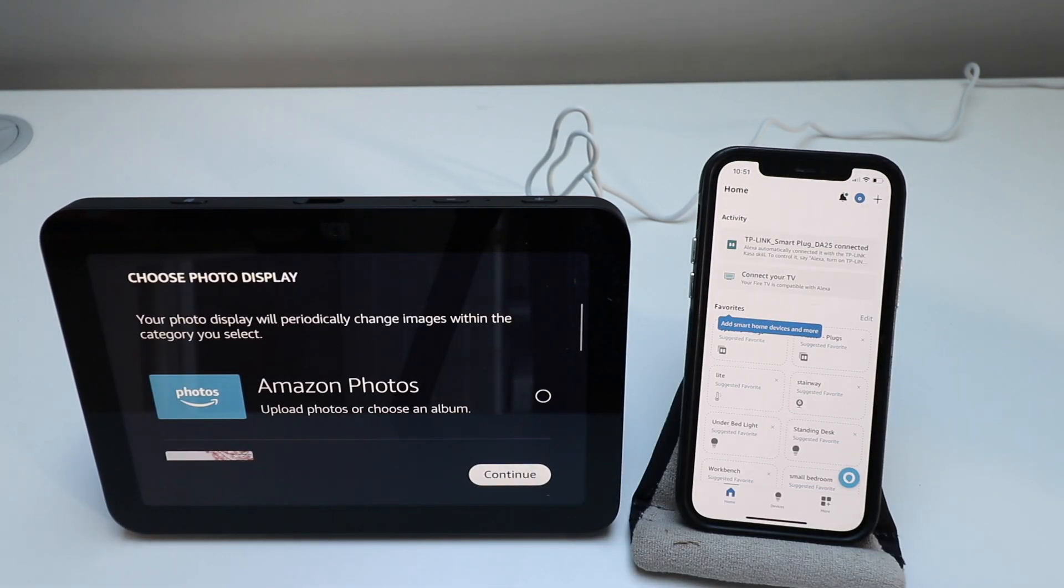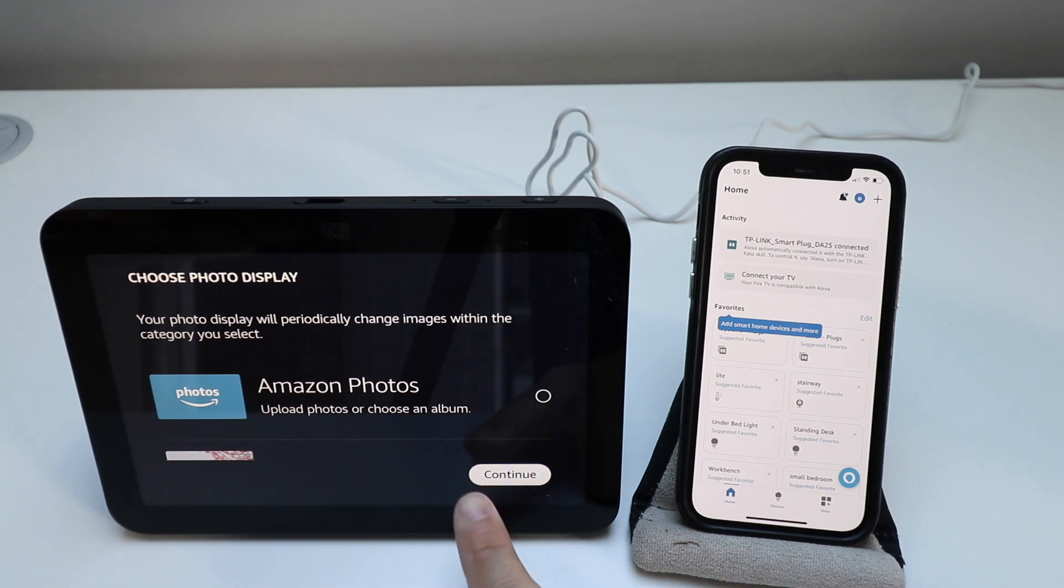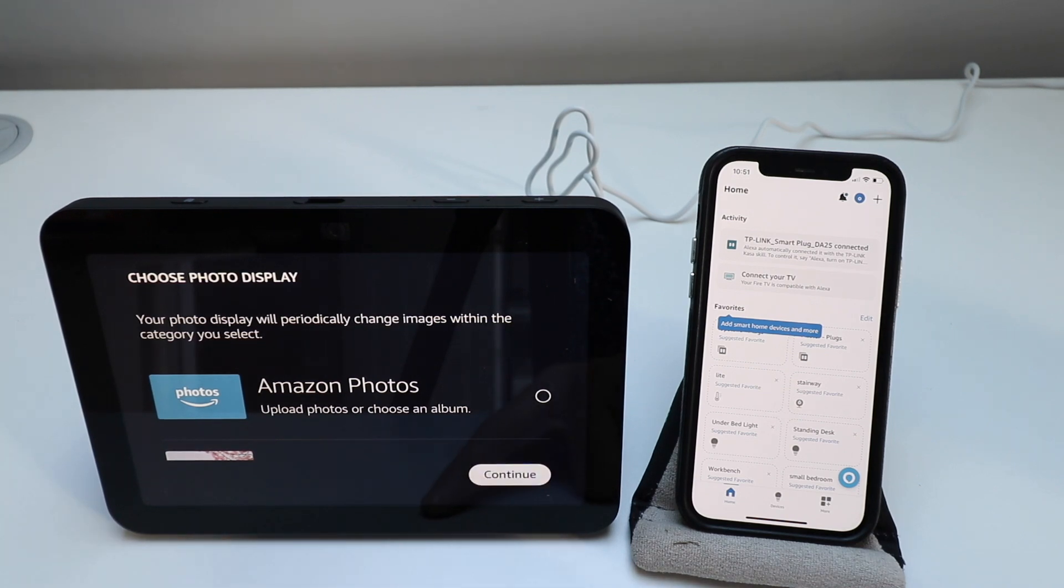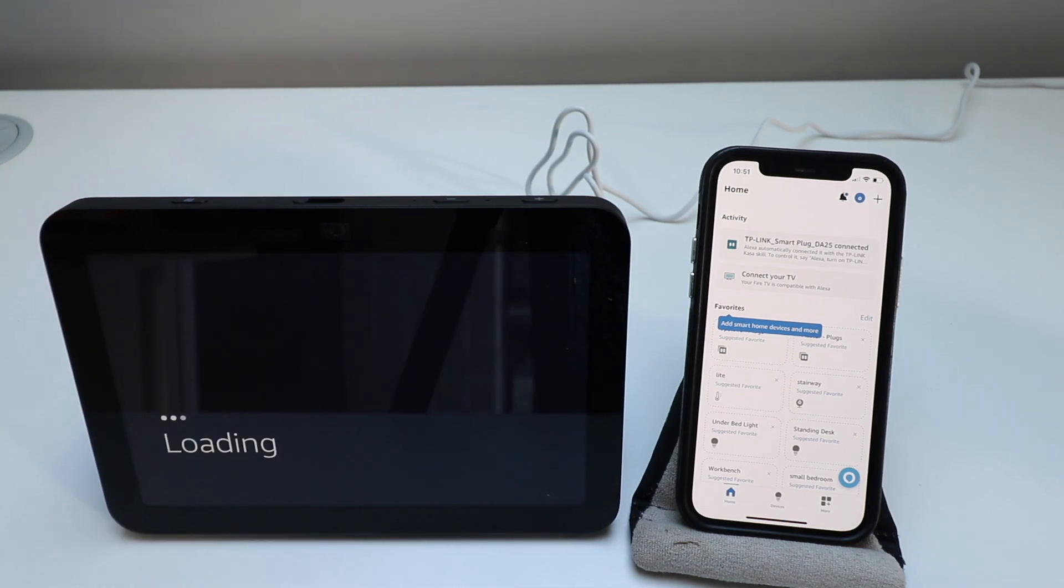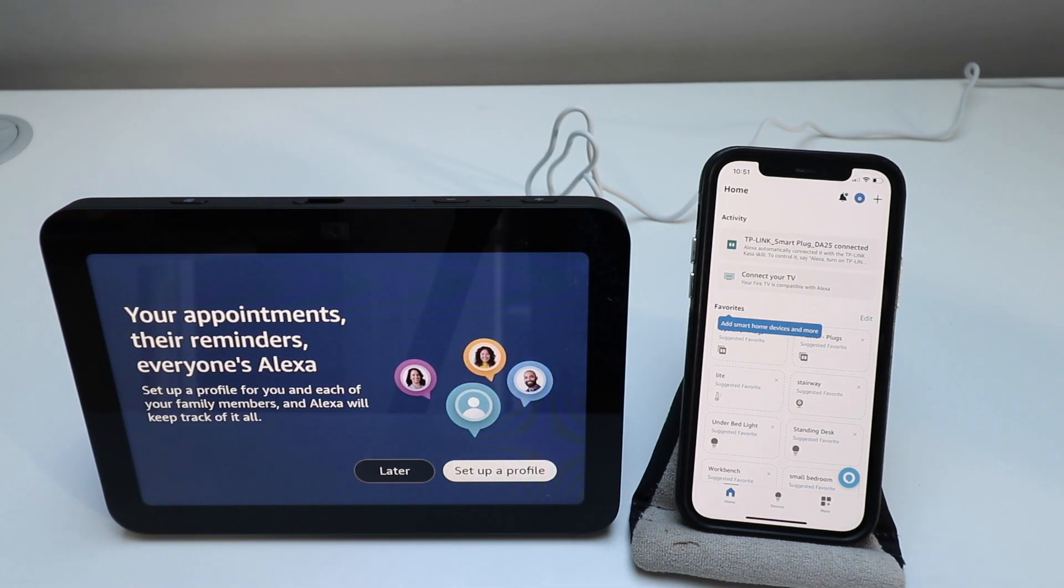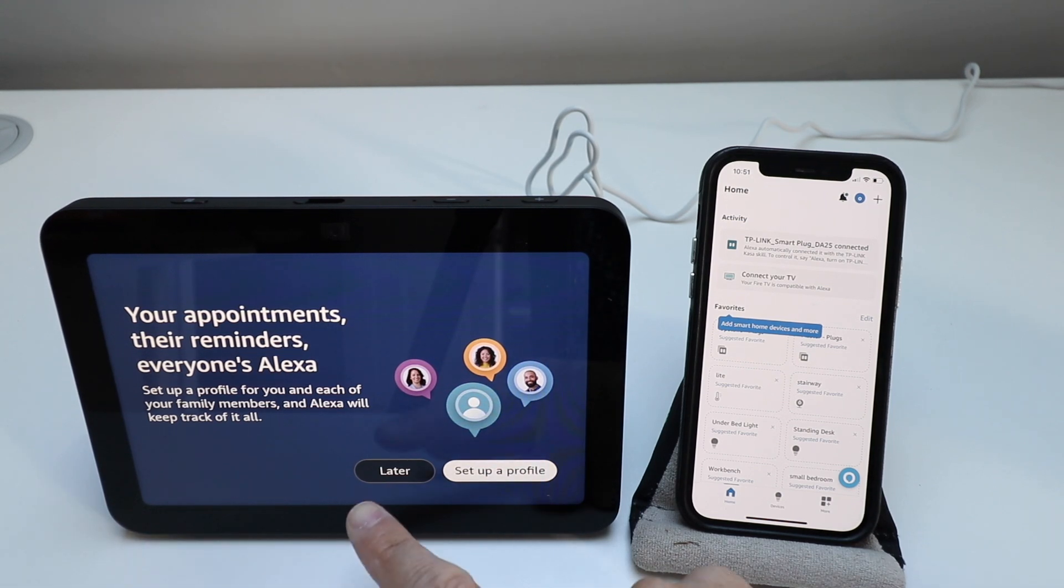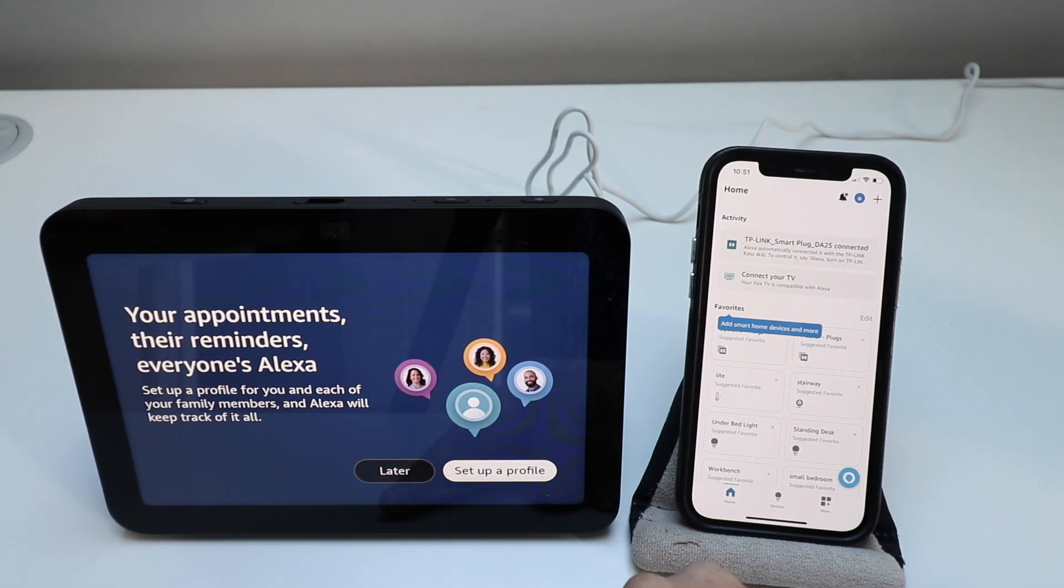Checking for device updates. We're not going to do Amazon photos at this time but we're going to click continue. You can set up appointments and reminders. We're going to click later.